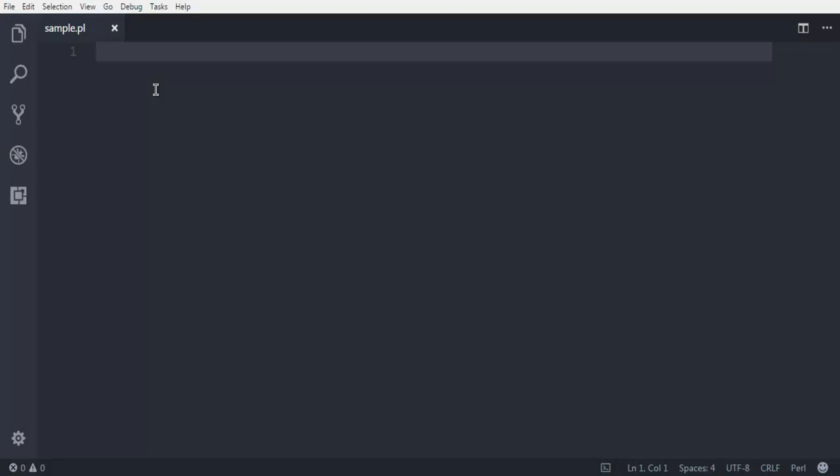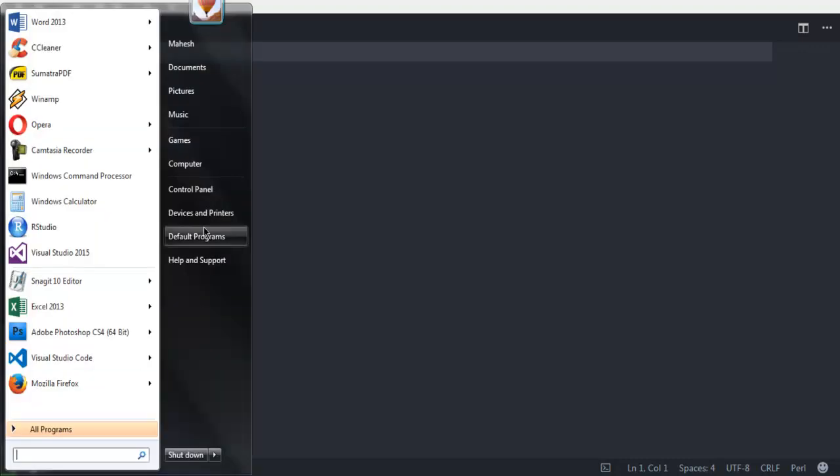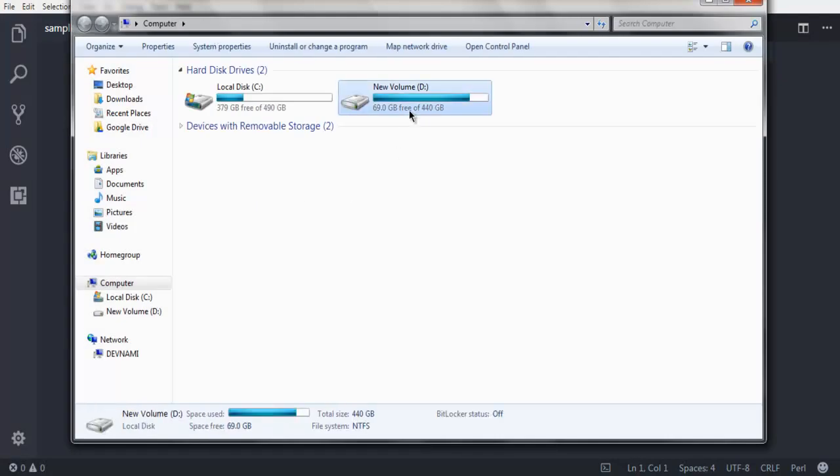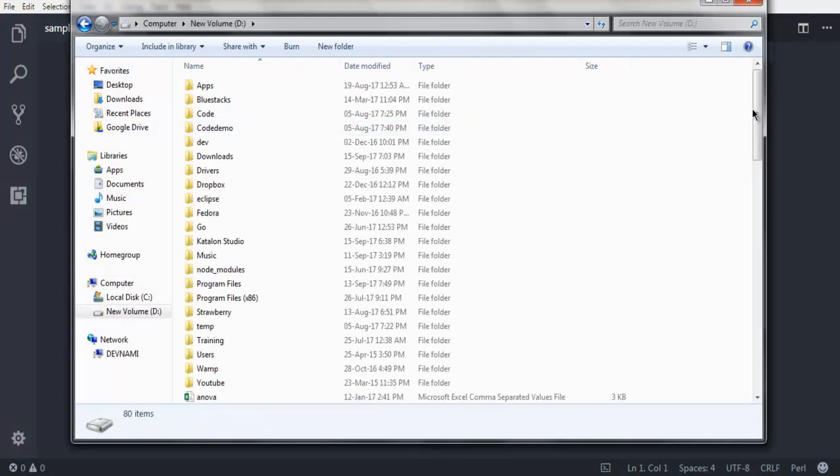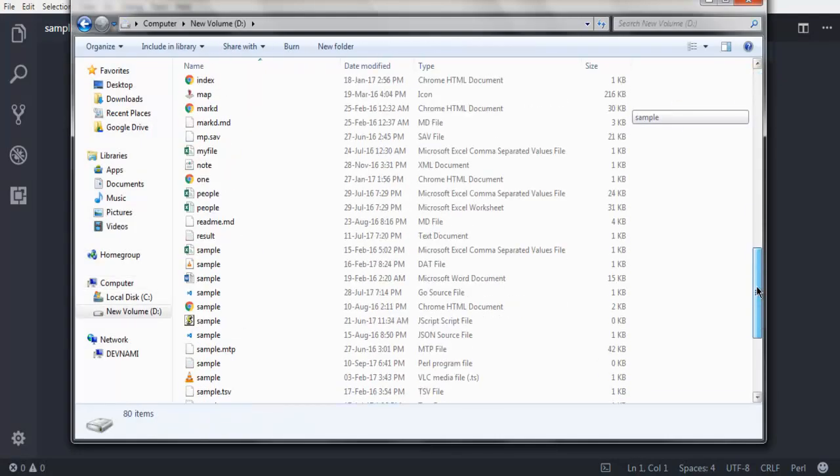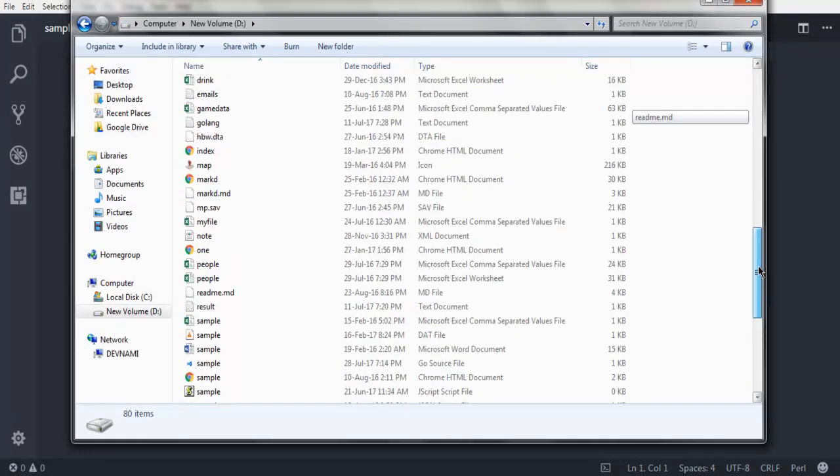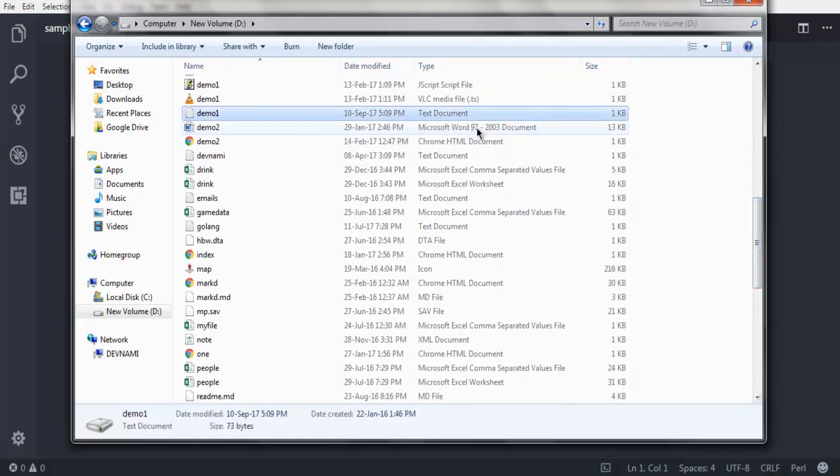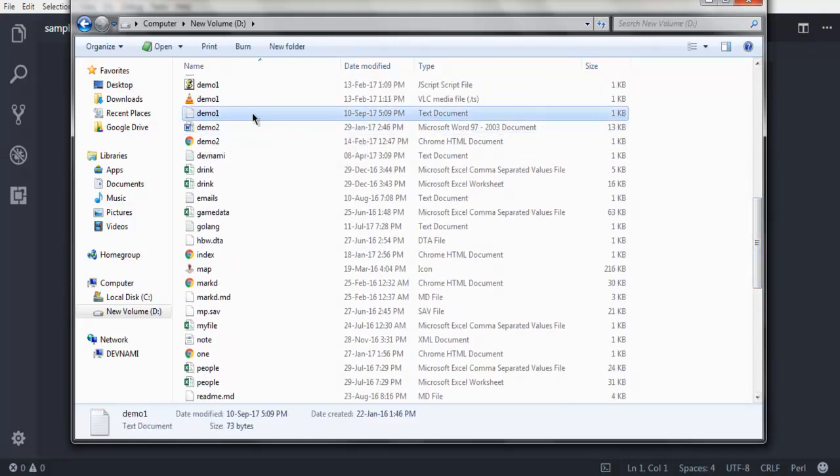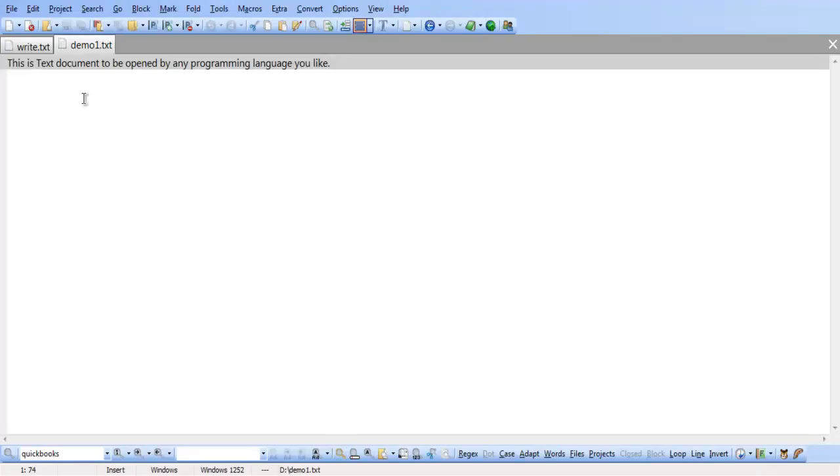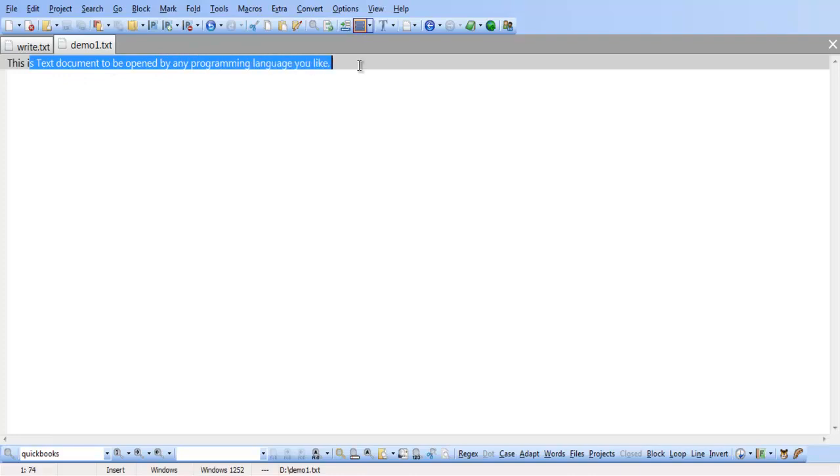Now the first thing I'm going to do is open one text file from my D drive. Here I have this demo1 as my text document, let's open this. It says 'This is the text document to be opened by any programming language you like.' We are going to read this and print it out on command prompt.